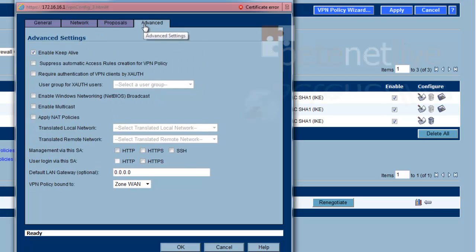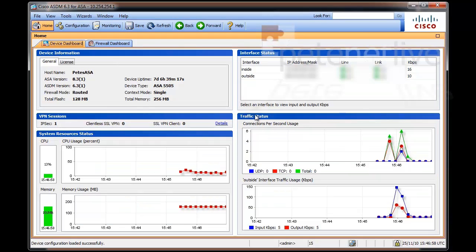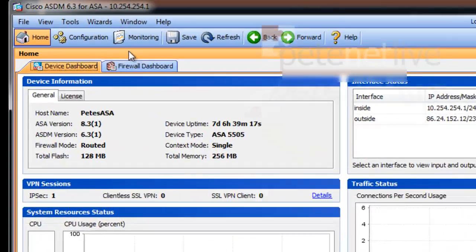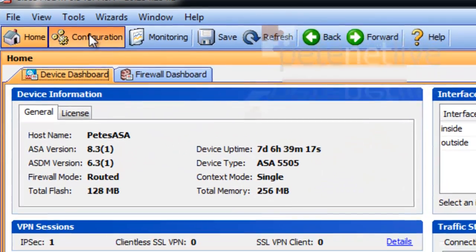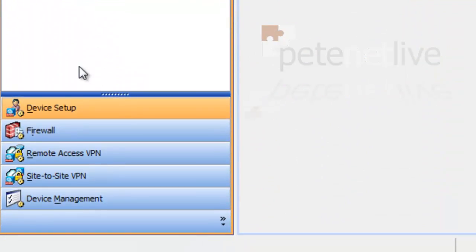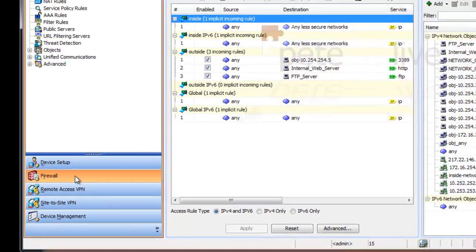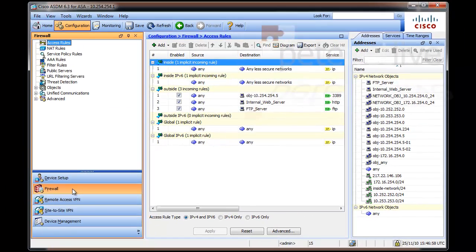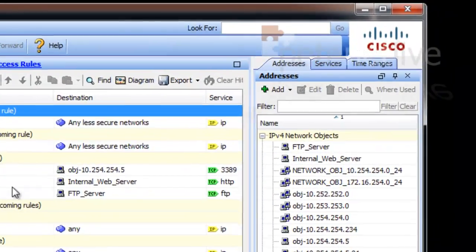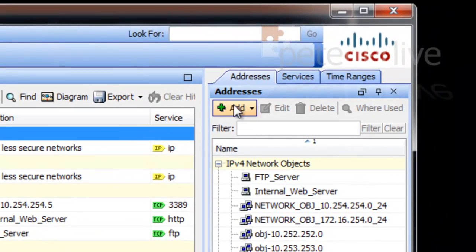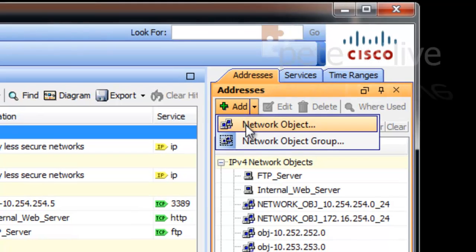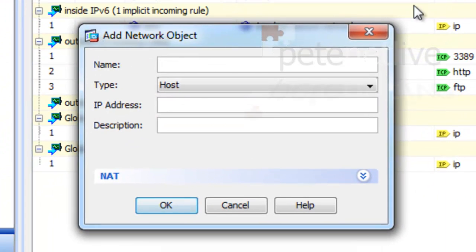If you want to, on the advanced tab, you can also turn on Keep Alives. Over on the ASA, we're going to do the reverse. So configuration firewall, and we're going to add in a network object.